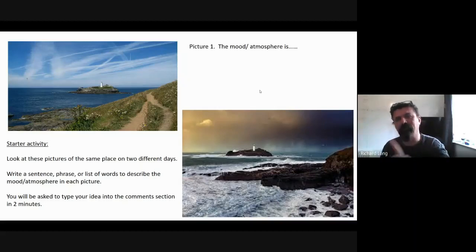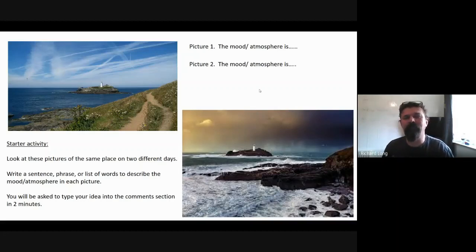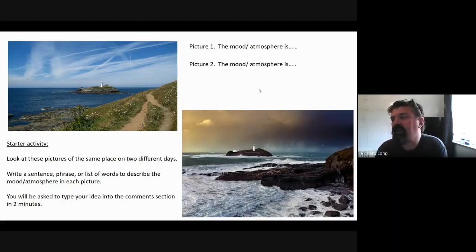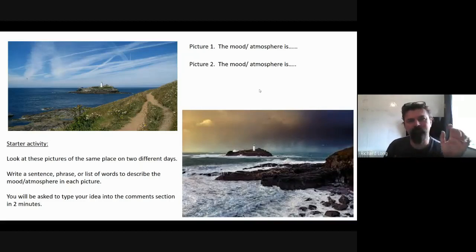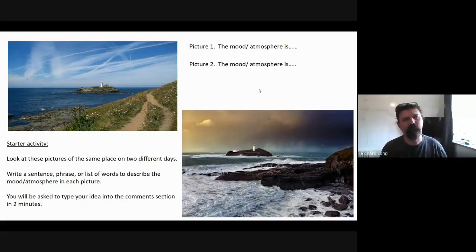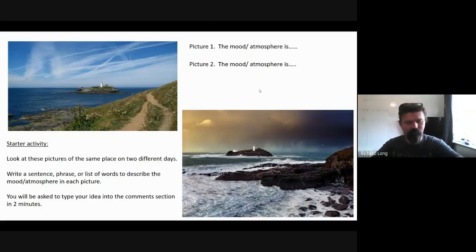What you want to think about is the mood and atmosphere. What is the mood and atmosphere in picture one? What is the mood and atmosphere in picture two? Your two minutes start about now. Have a think — think about the best language that you can possibly use, extending your language, using a really good vocabulary, kind of golden vocabulary, and we will see what you come up with in one minute and thirty seconds.